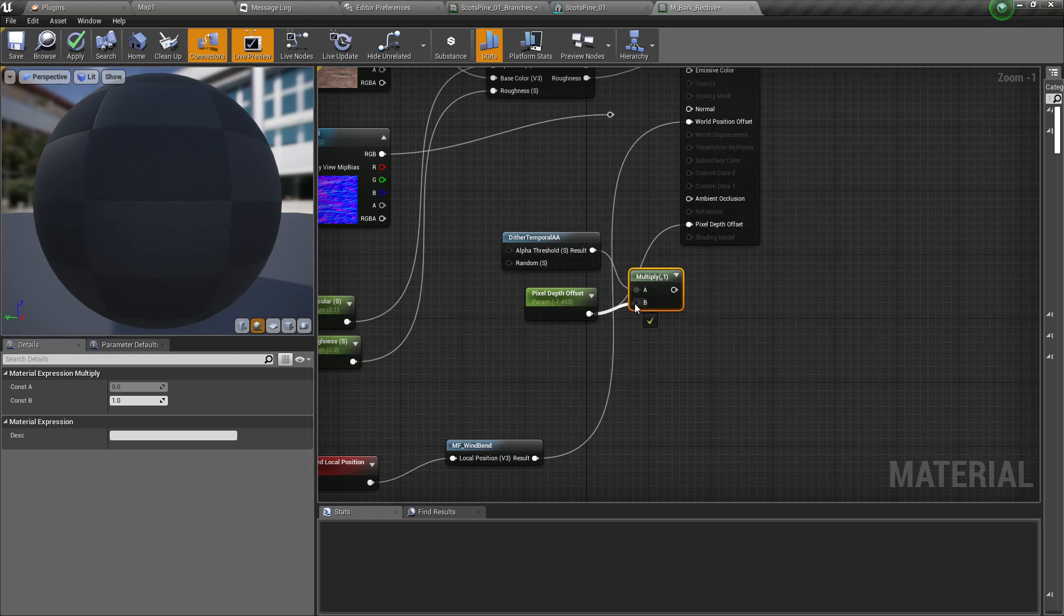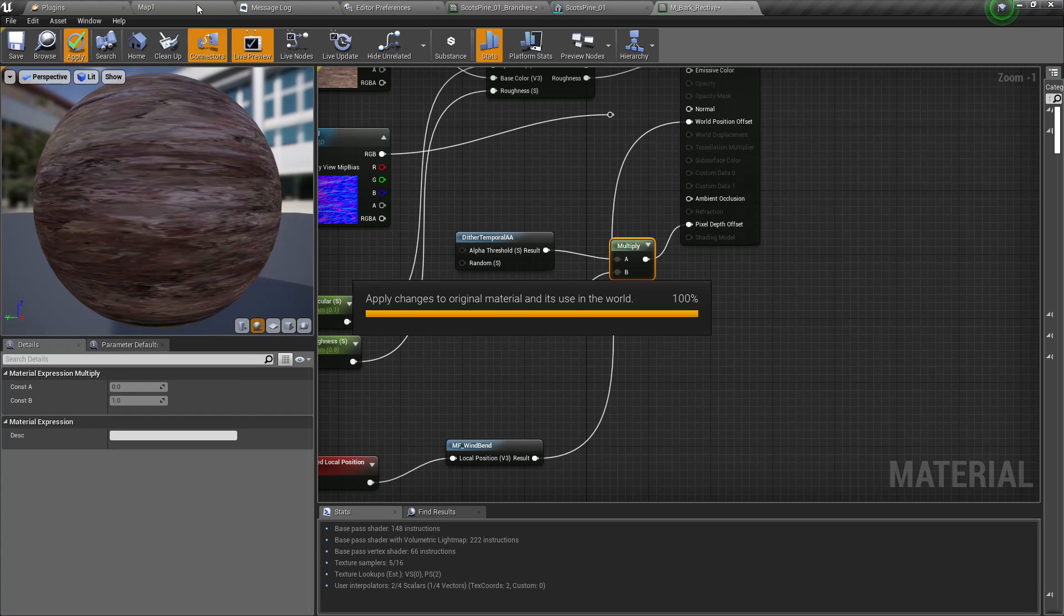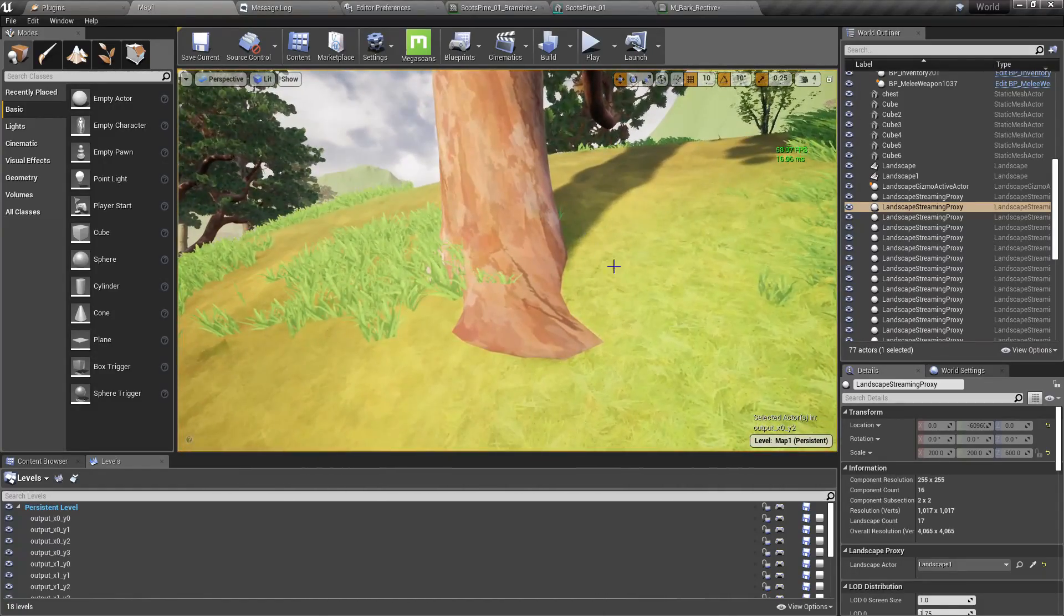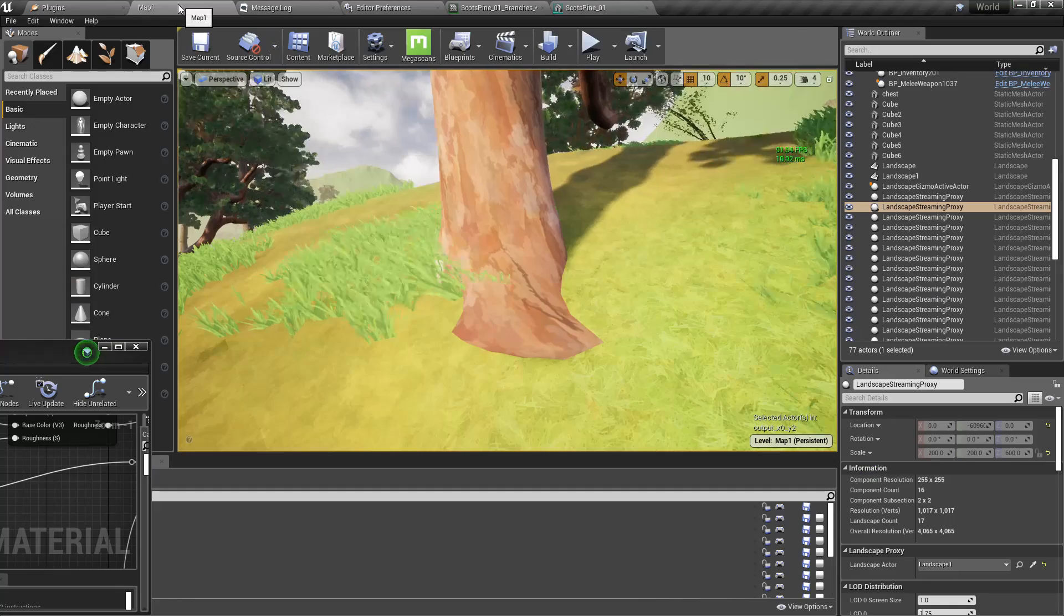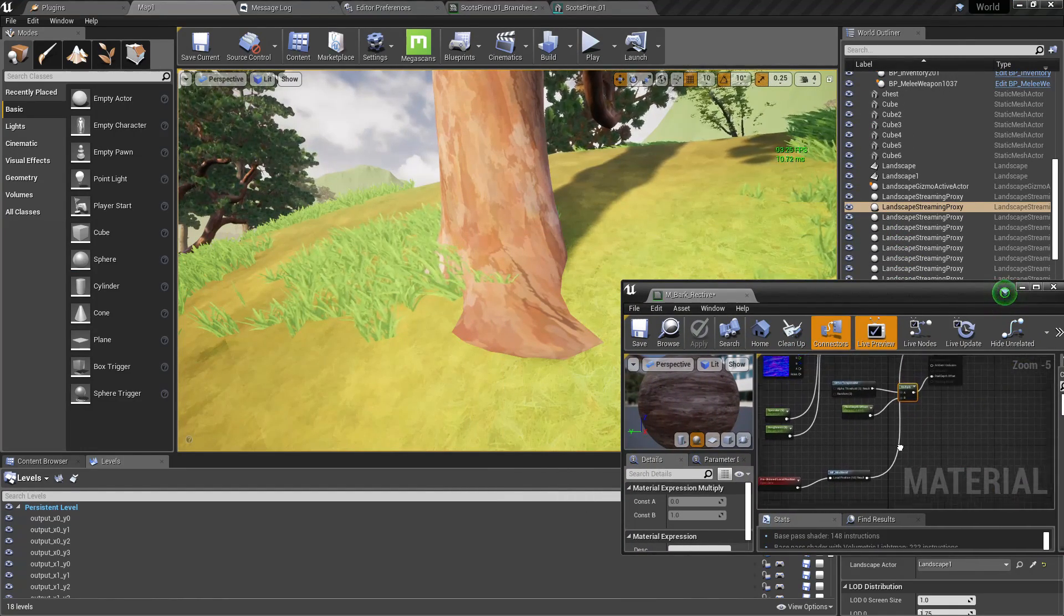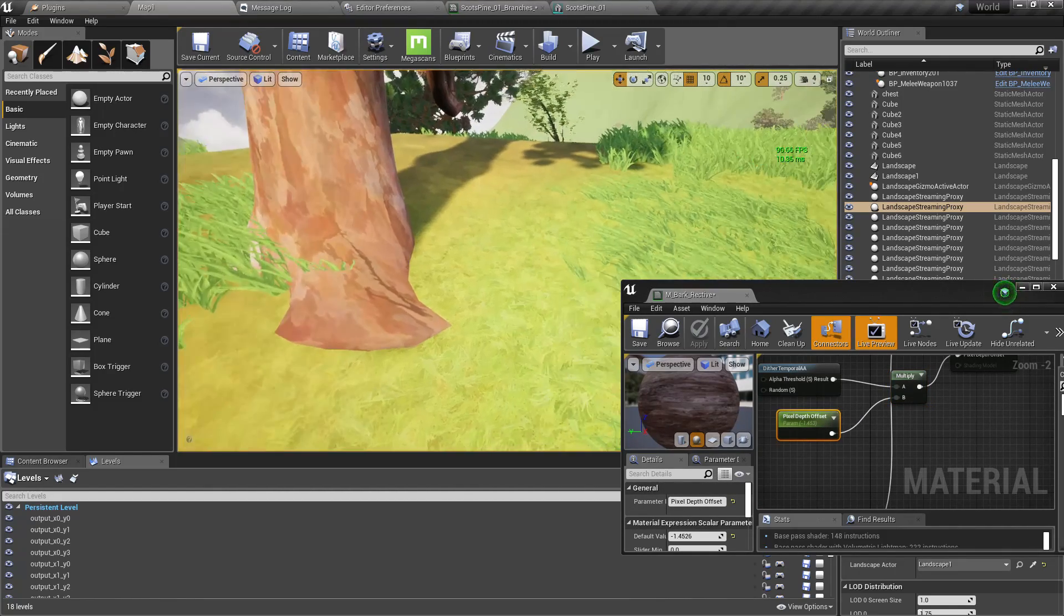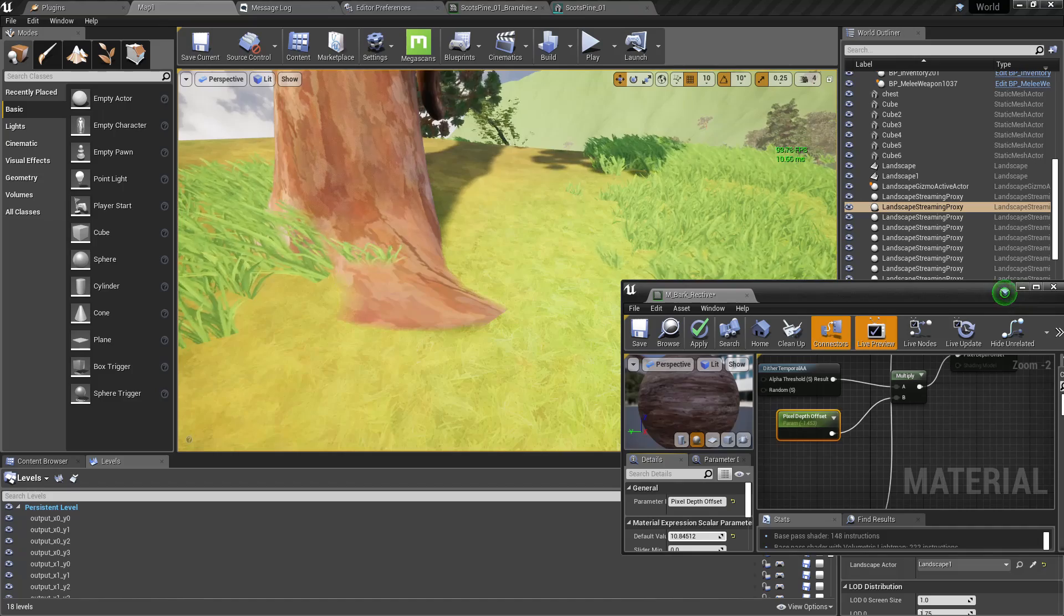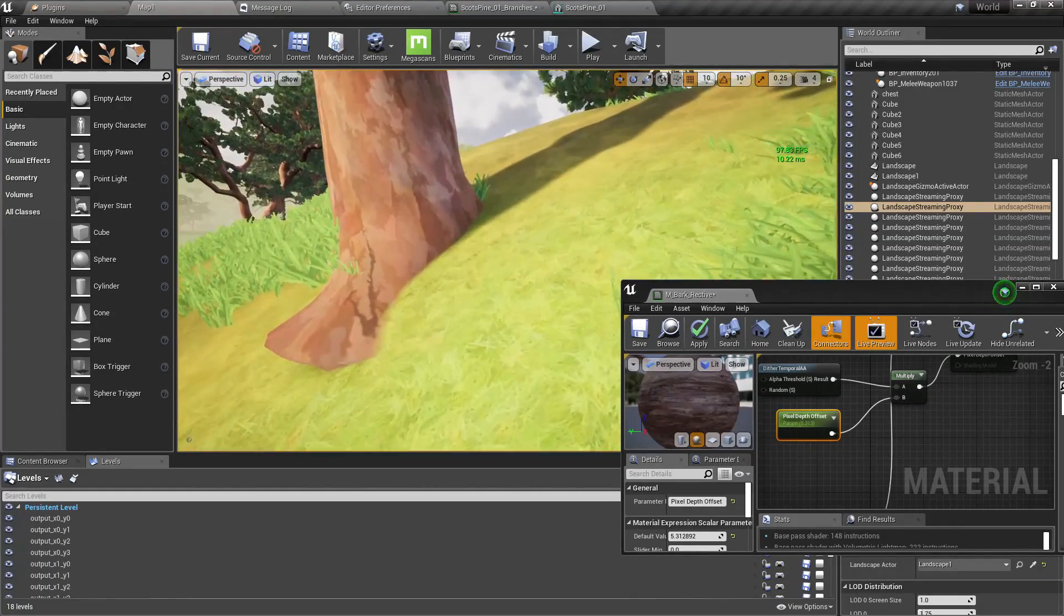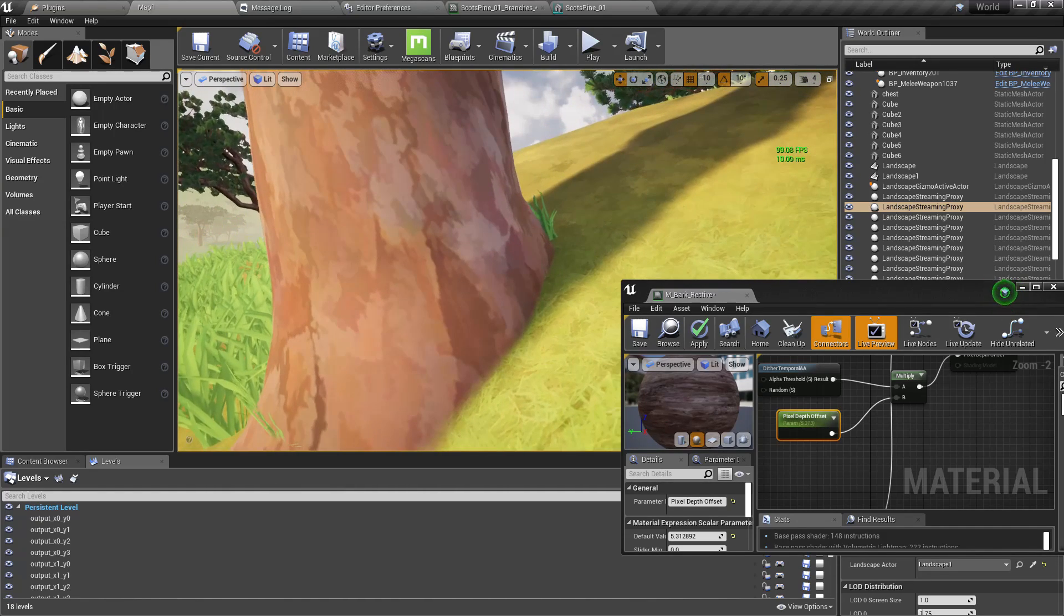And apply with the pixel depth offset and connect like this and apply. Right, now I'll take the material again. And yeah, now as I increase the value of this pixel depth offset, you can see this mesh starts to show some blending in here, in the edge like this.